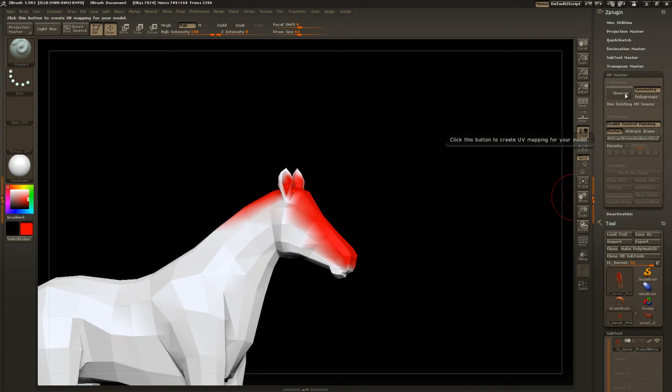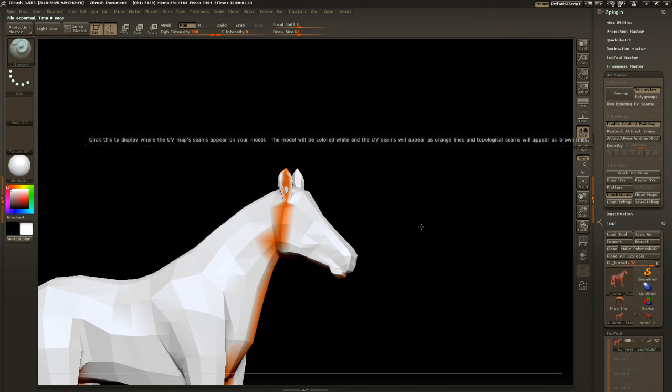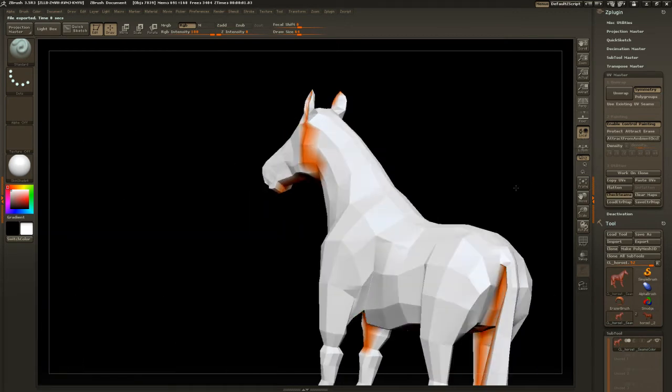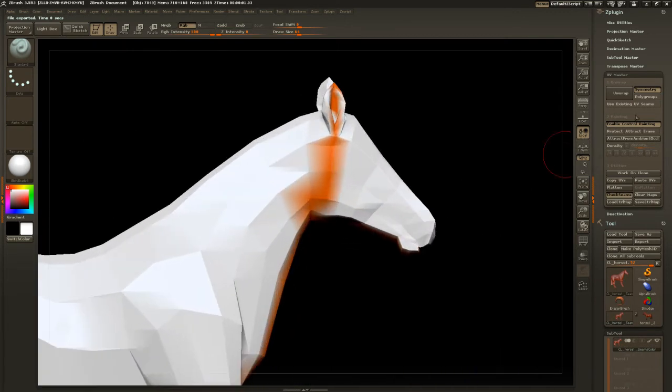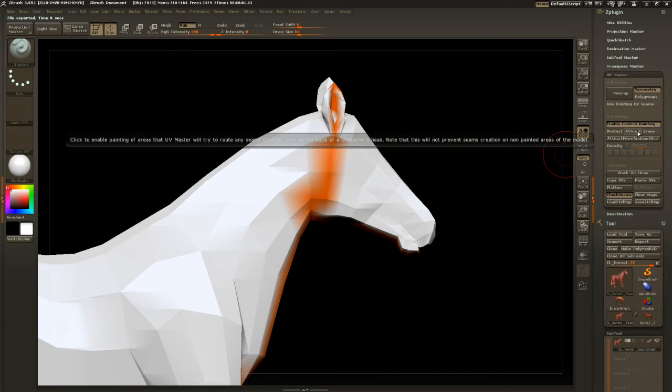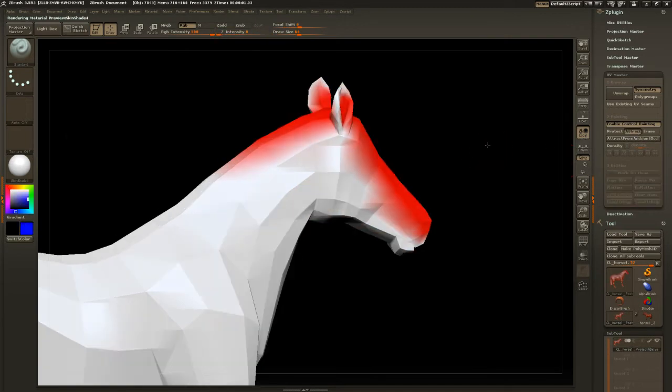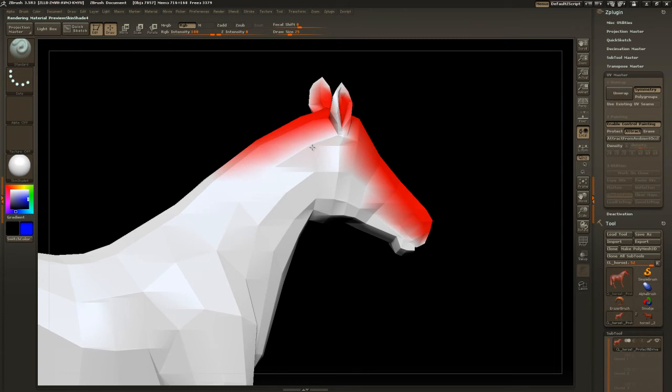Every time you make a change to the model, make sure you click on wrap. That's going to update it. Okay, and let's click attract and try and pull those seams right down this neck jaw line here.